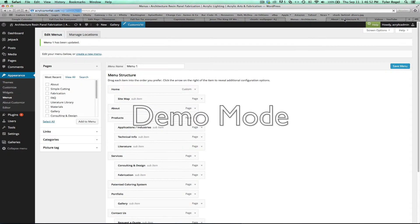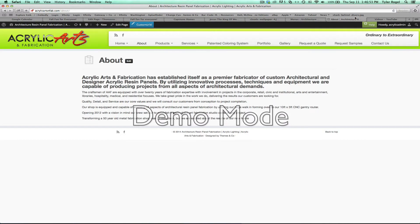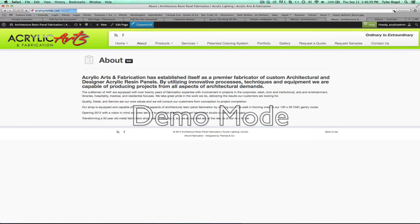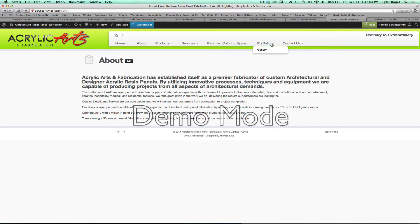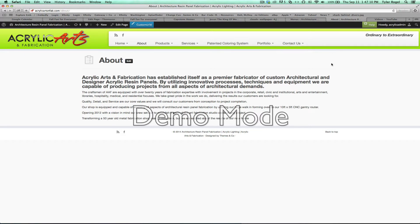We can go back to about us, or the website tab, hit refresh. And now our drop downs are there. Contact us, request a quote, request samples. So it simplified the navigation.